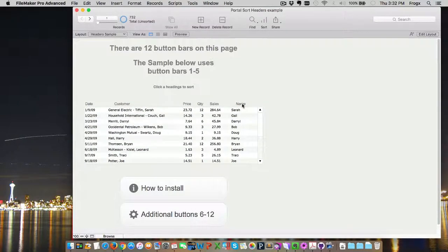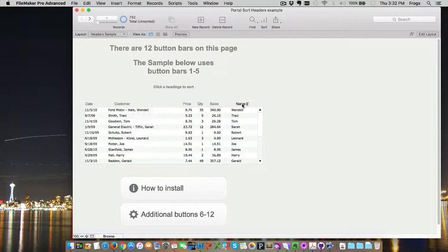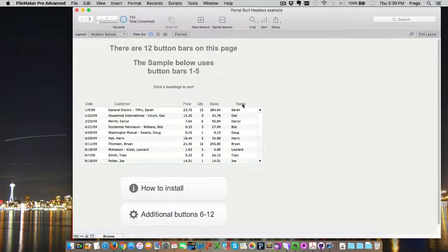Pretty slick. Pretty easy to change. And, of course, adding the 12 to begin with is just as easy as that. You paste the 12 buttons down. Set the global variables. And, the parameters are set that allow it to interact with the portal.